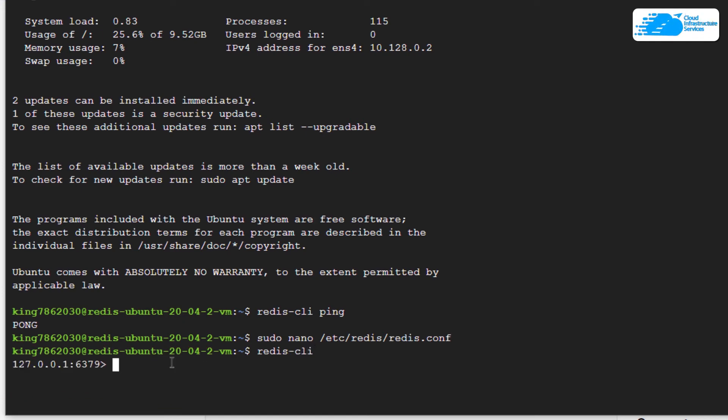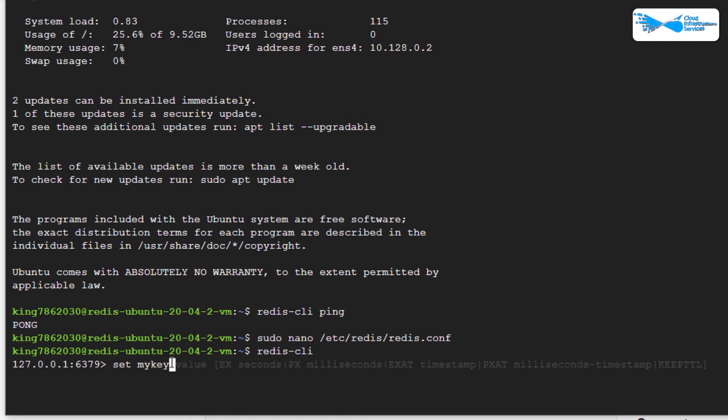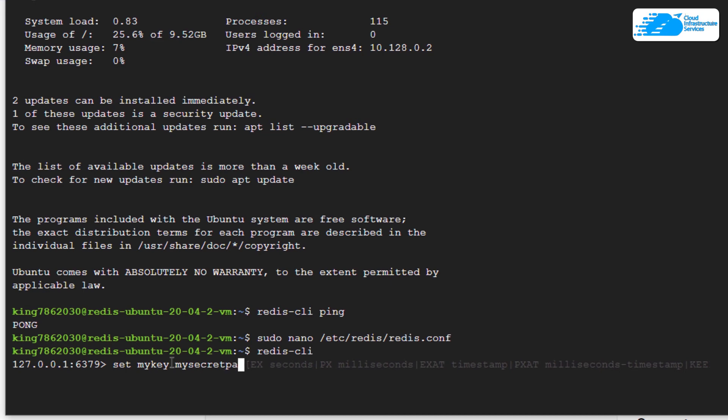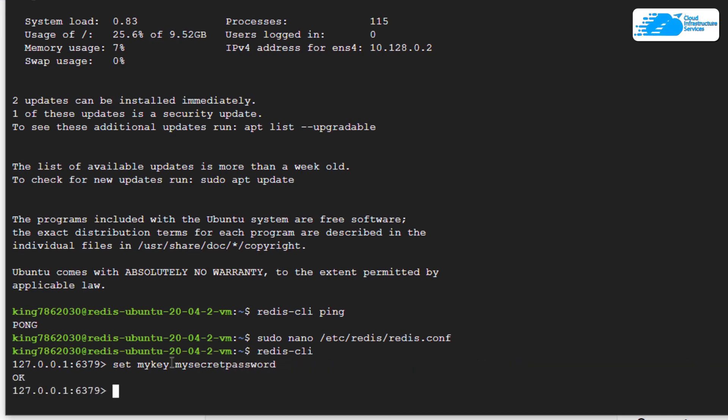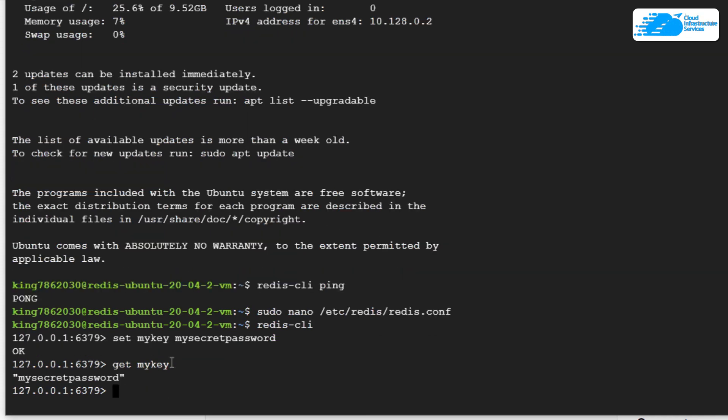Now you can run commands like SET, let's say mykey and mysecretpassword, hit Enter, and then you can fetch that as well by typing in GET mykey. This means that our Redis is working perfectly.